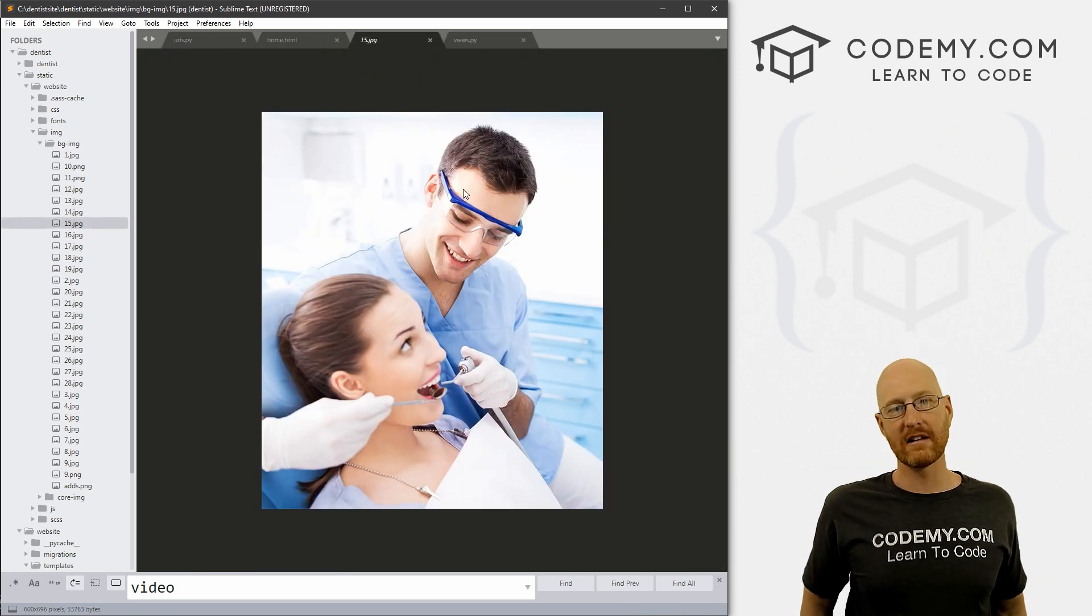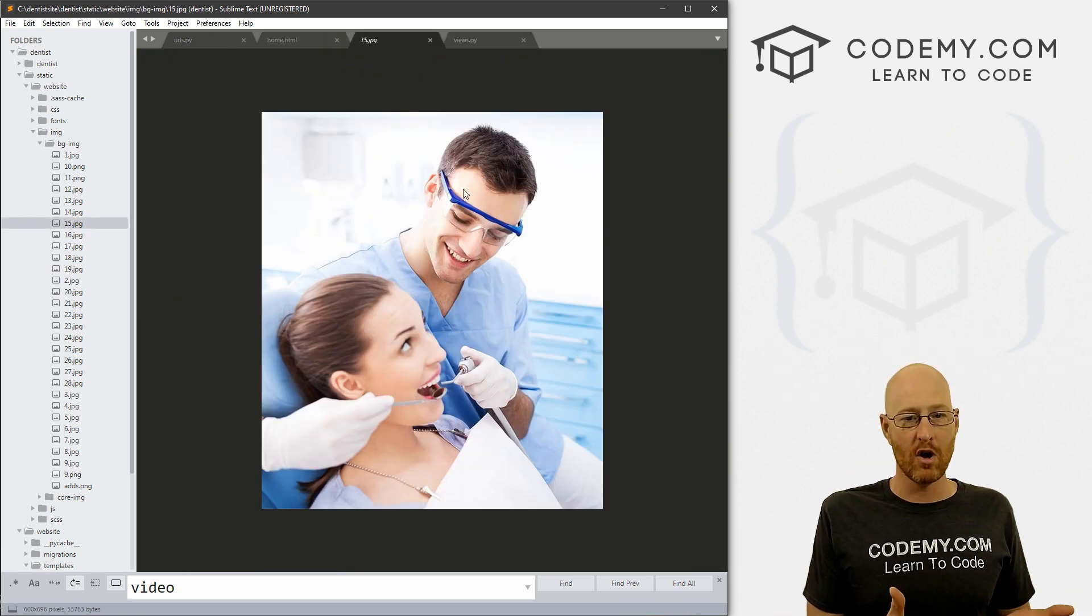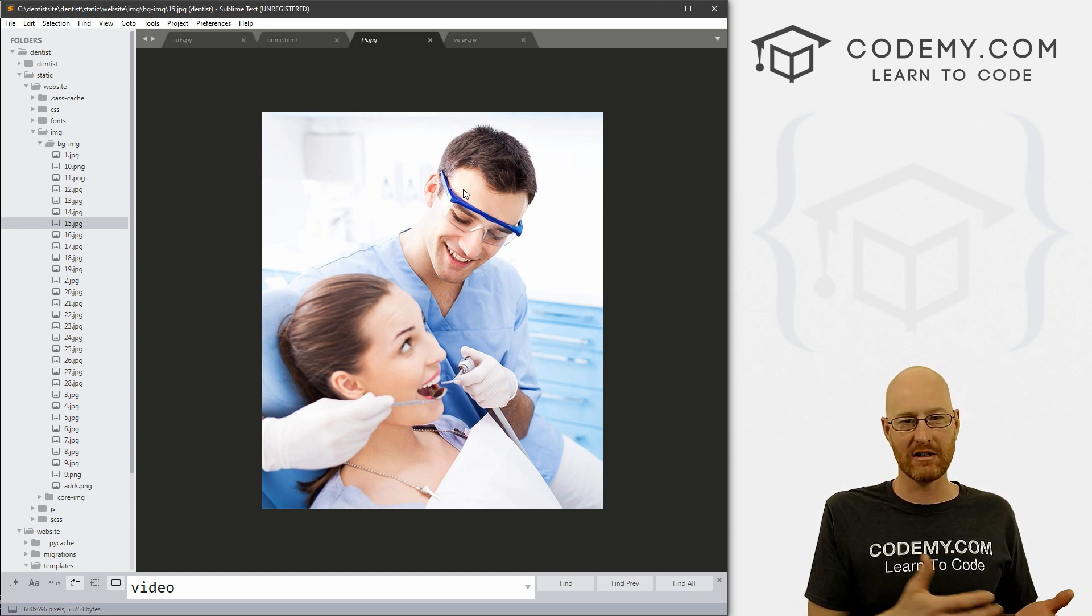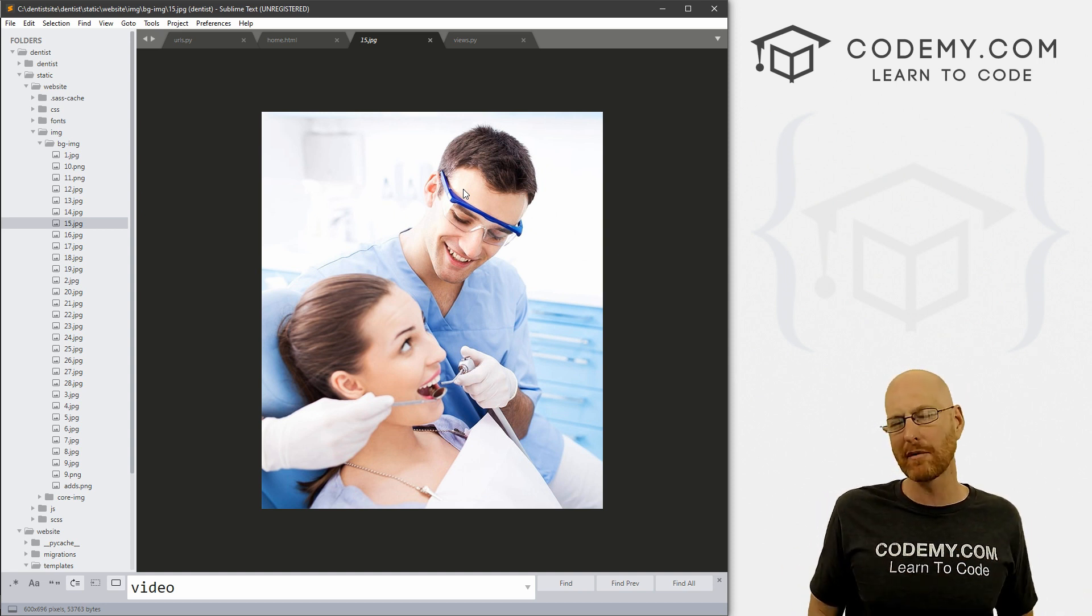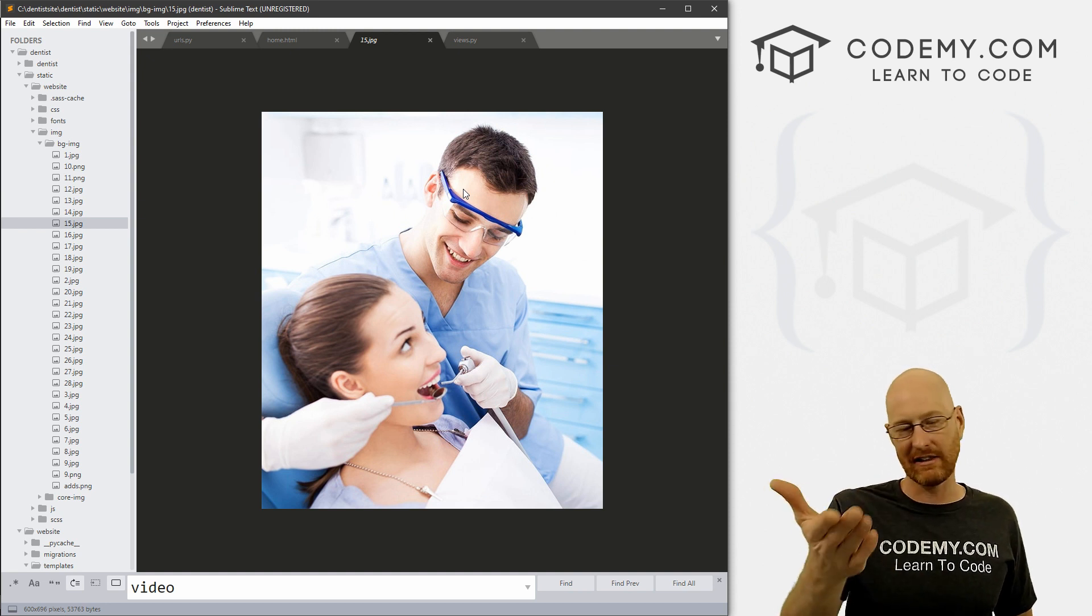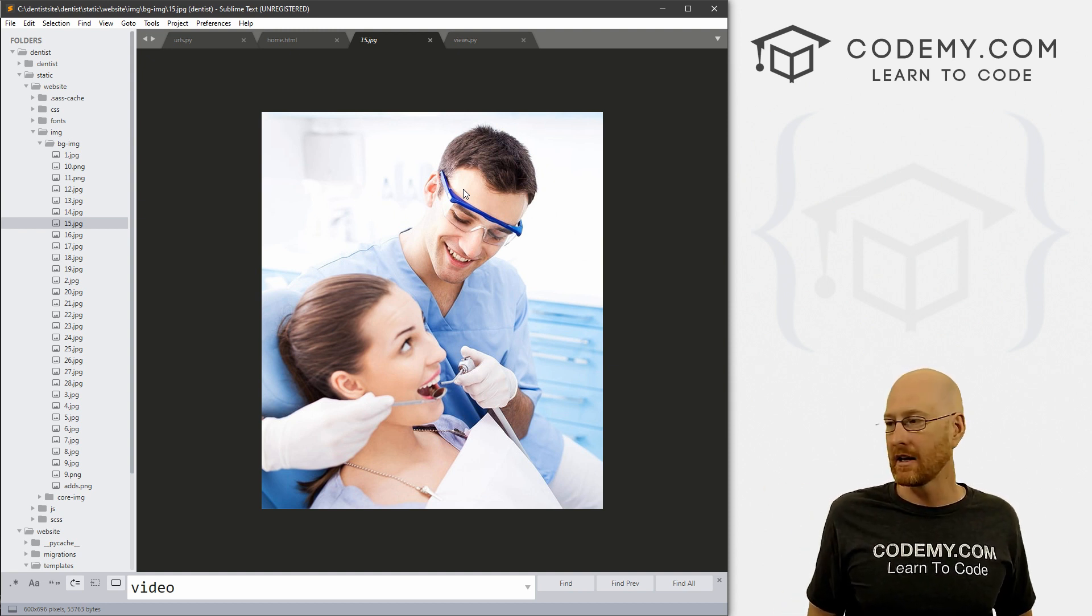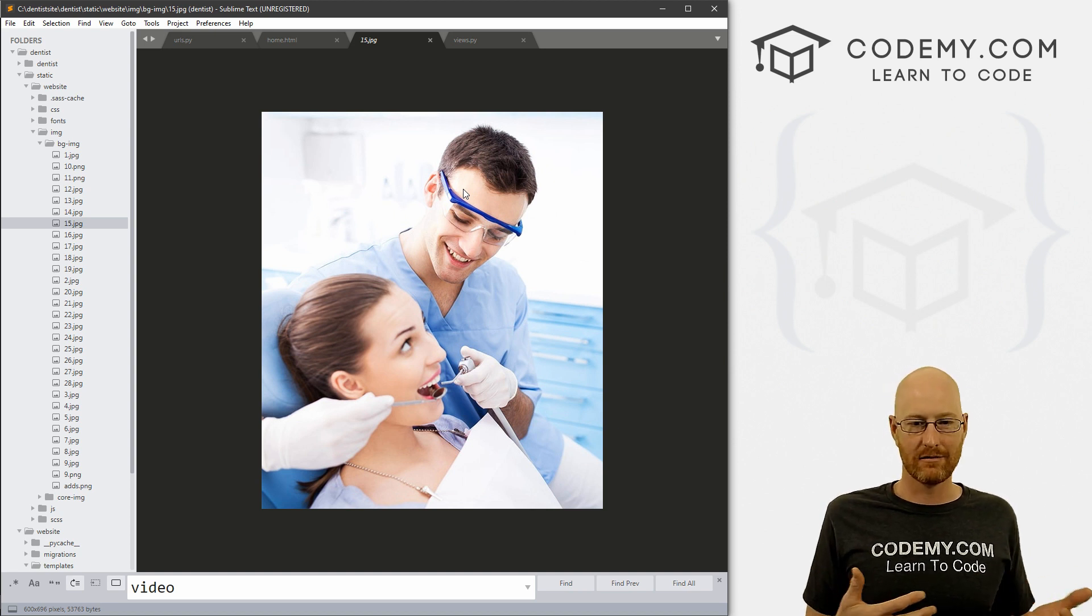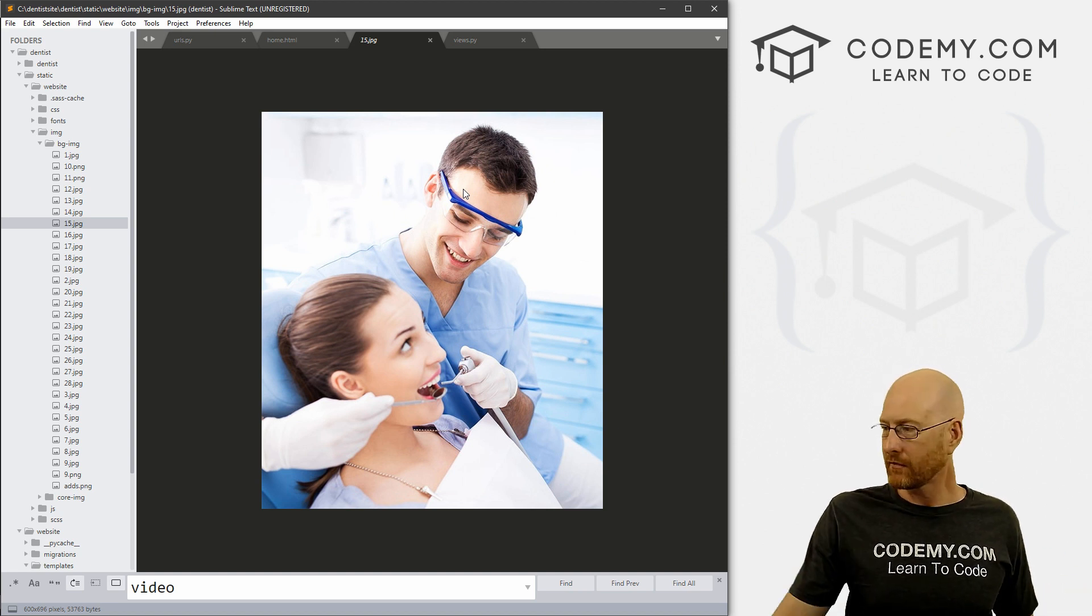So what we can do is we can replace this image, or we can add another image and then just change the HTML code. And that's probably what I would do, because I don't want to be destructive and delete this image unnecessarily when we can just add our own image and change the code a little bit. So that's what we're going to do.